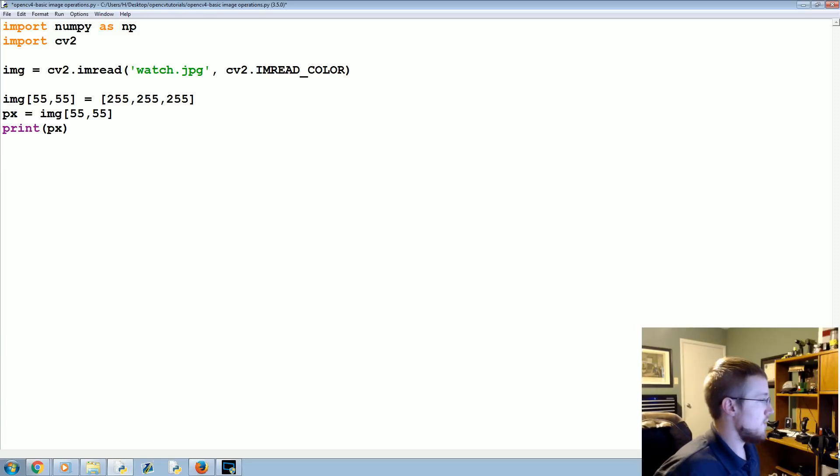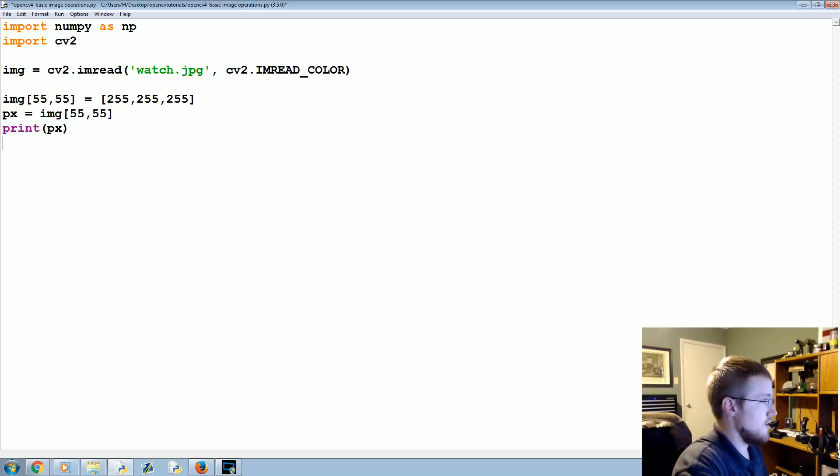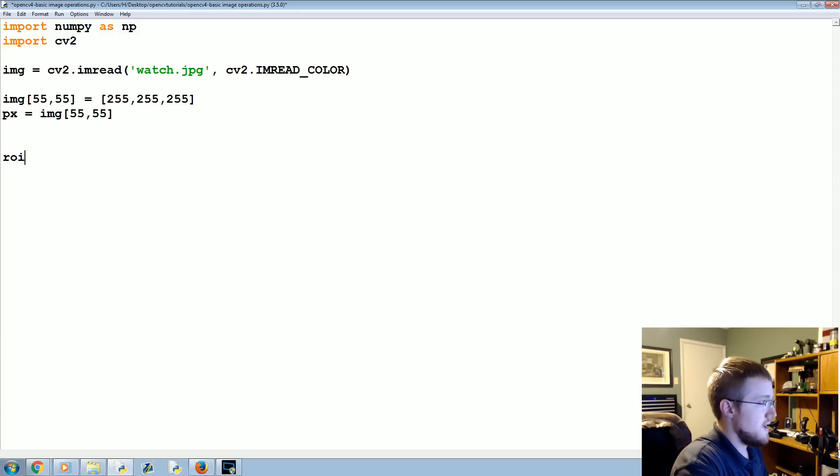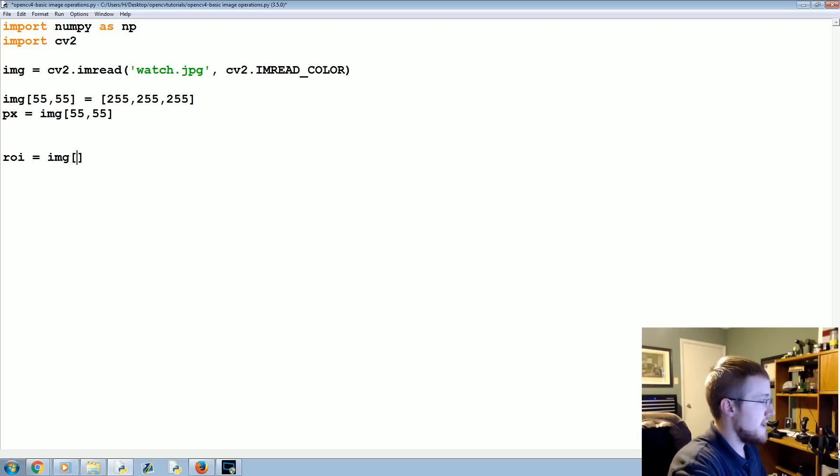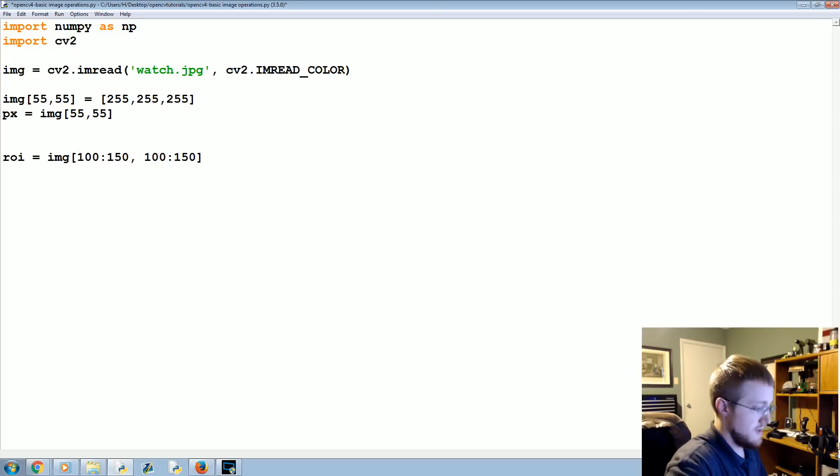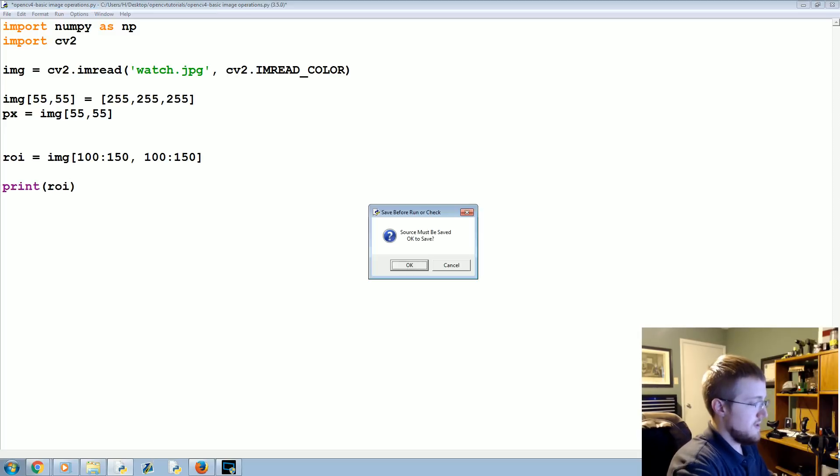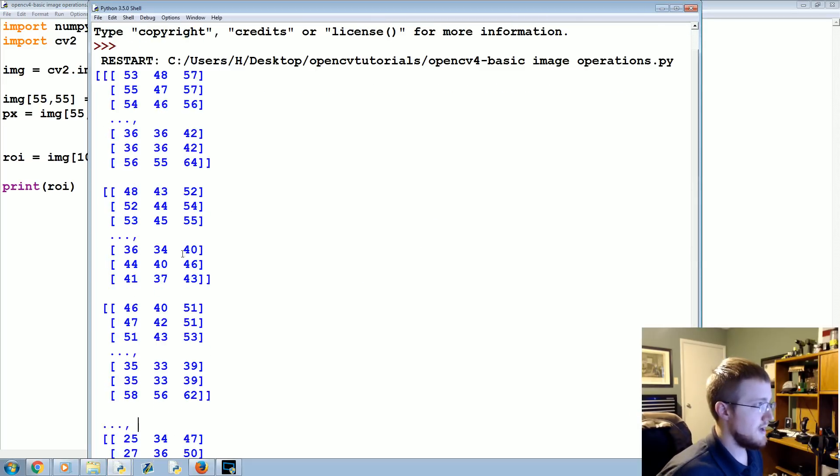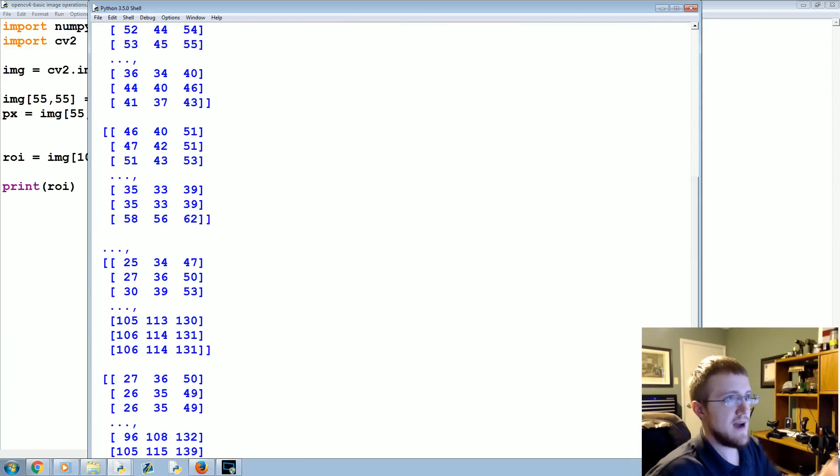So what we can say is we could say something like this: we can specify a region of the image, so a region of an image might be something like ROI equals image, and then you could say 100 to 150 and then 100 to 150. Then we could print ROI. I believe it'll be a numpy array so it'll truncate it for us. Sure enough, this is the entire region of that image, all the pixel values.